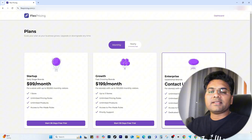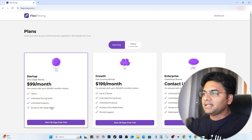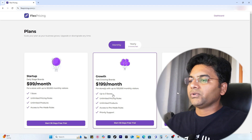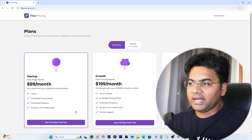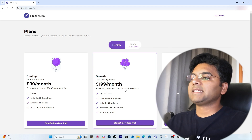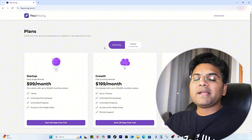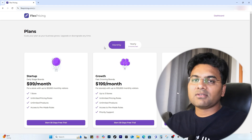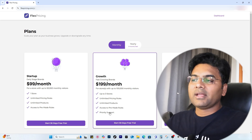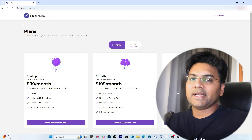If you click to Plans, you can try this application for 30 full days for free by clicking Start 30 Days Free Trial. There are three plans: Startup, Growth, and Enterprise. The Startup plan gives you one store, the Growth plan gives you three stores, and all plans have unlimited pricing rules. The Startup plan supports up to 50,000 monthly visitors and Growth supports up to 100,000. On a yearly subscription you get two months free. If your store revenue is around $10,000 per month, $99 per month is just nothing — with this tool you could boost revenue by at least $1,000 extra.